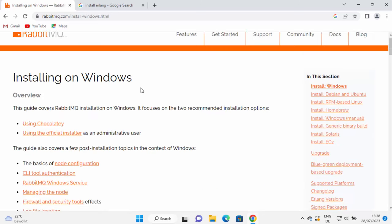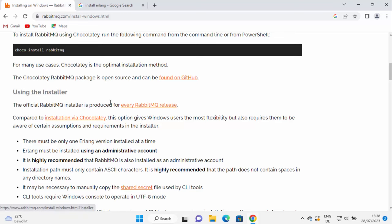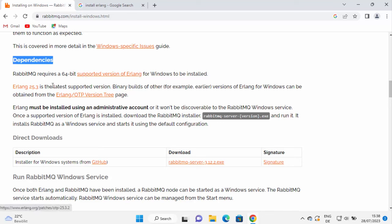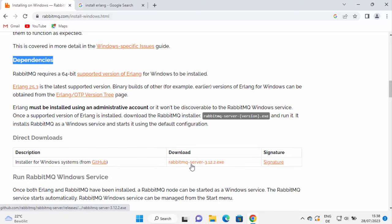On the Installing on Windows page, when you scroll down you will see a section called 'Using the Installer'. Scroll a bit more and you will see the dependencies of RabbitMQ installation. The basic dependency is Erlang — RabbitMQ is based on the Erlang language. So you need to have Erlang installed first, and then you can start the installation of RabbitMQ. You should have the latest version of Erlang.